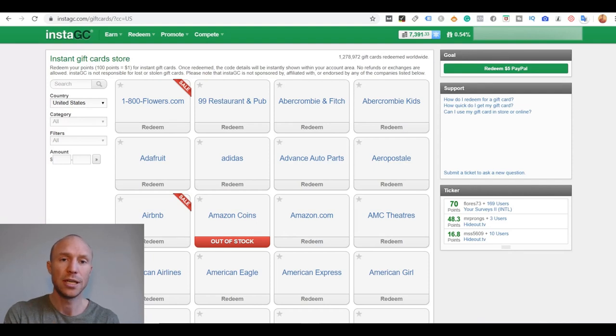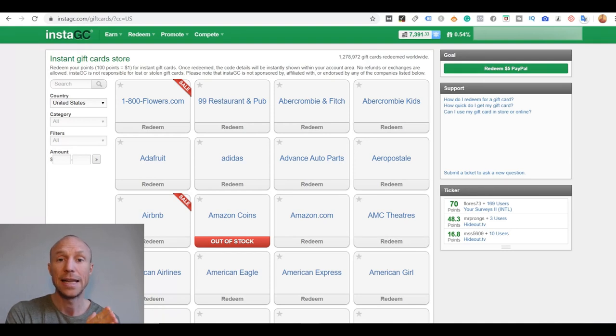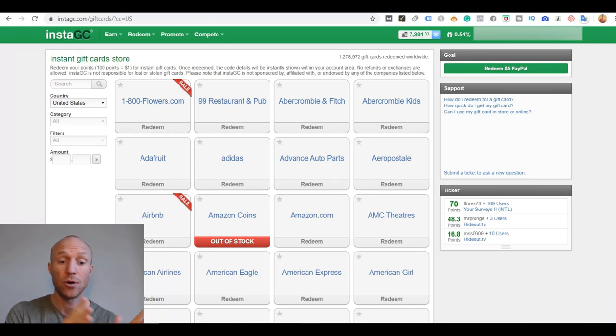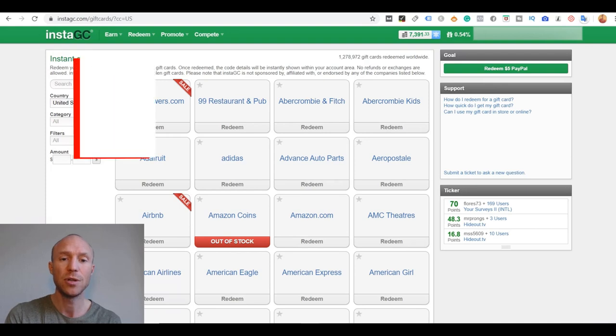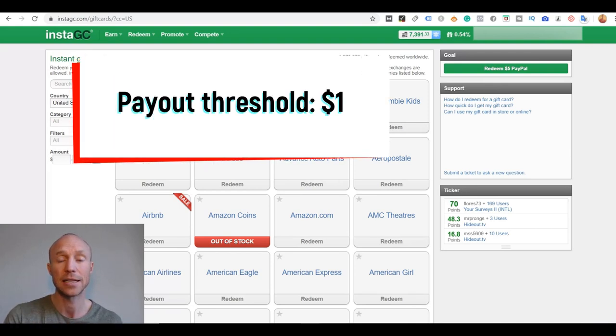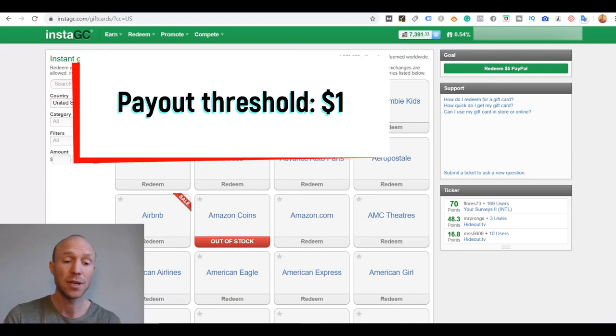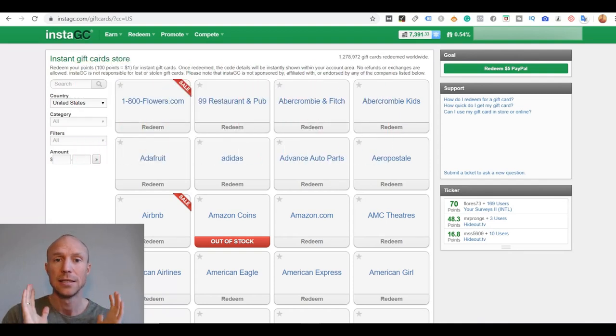But as I showed earlier at the beginning of this video, when I also showed the payout proofs, you can actually get paid in cash through PayPal or you can get paid in Bitcoin. The payout threshold is only $1 if you want to get paid in cash through PayPal. So it's definitely one of the faster paying GPT sites out there.